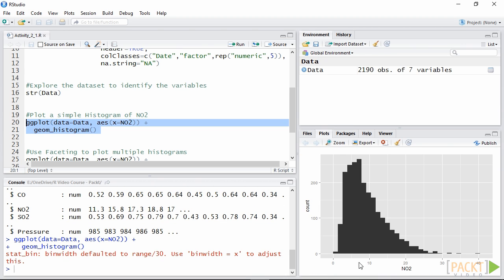Nice, right? With just two lines of code we were able to create this professional looking plot.